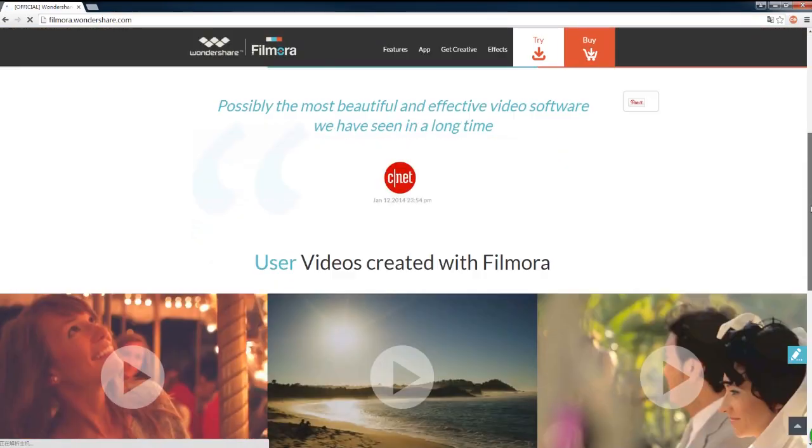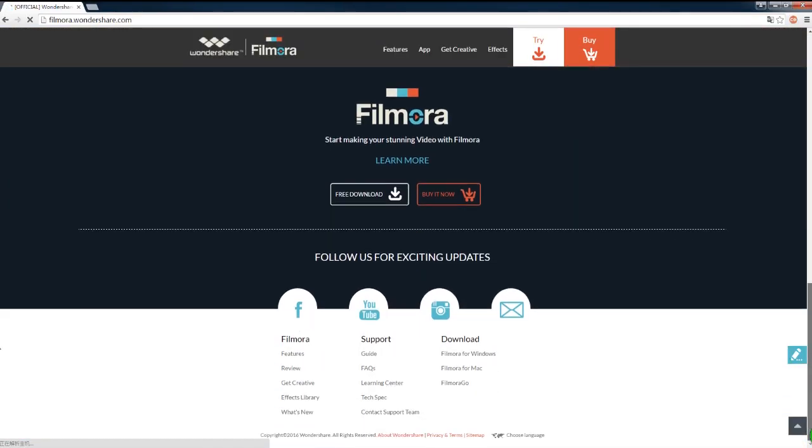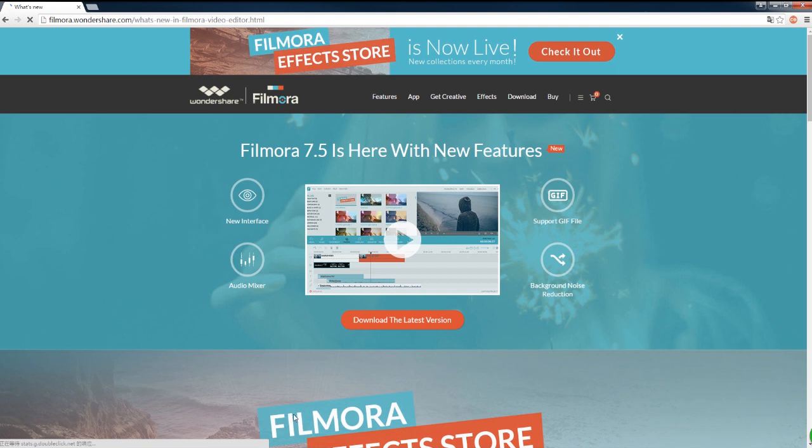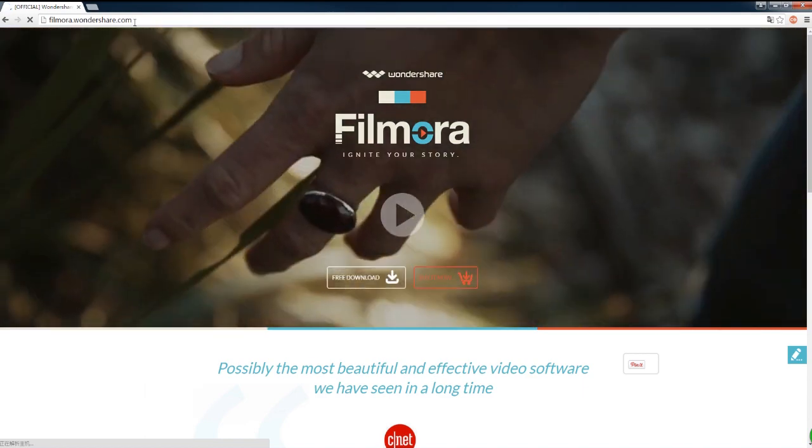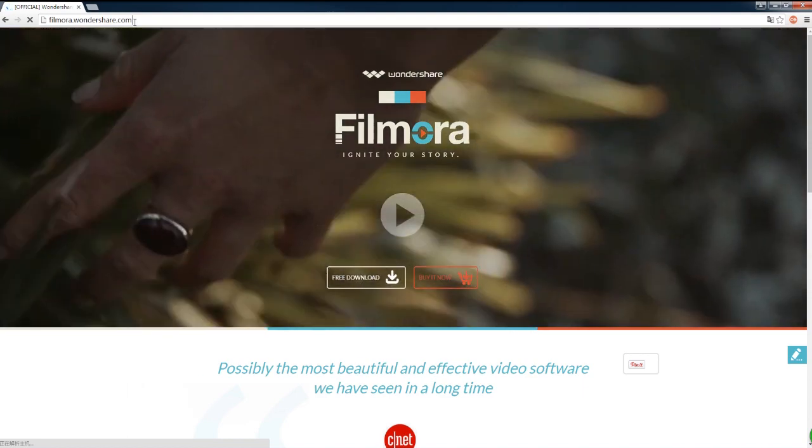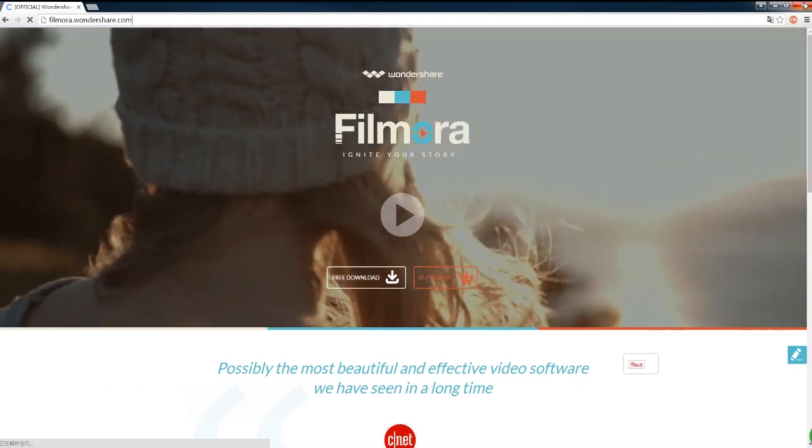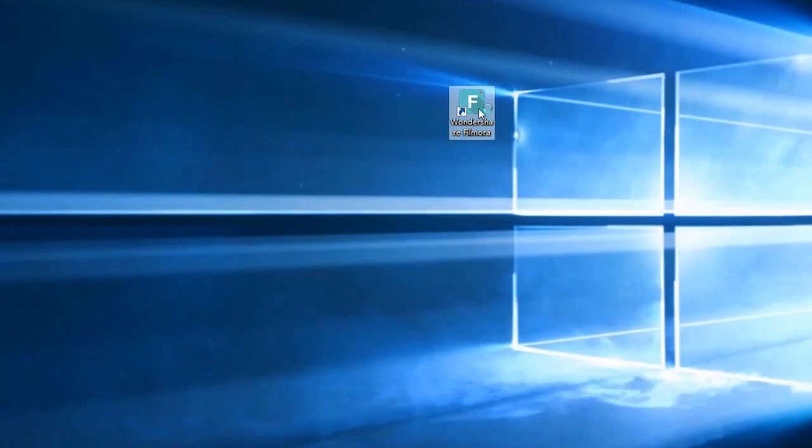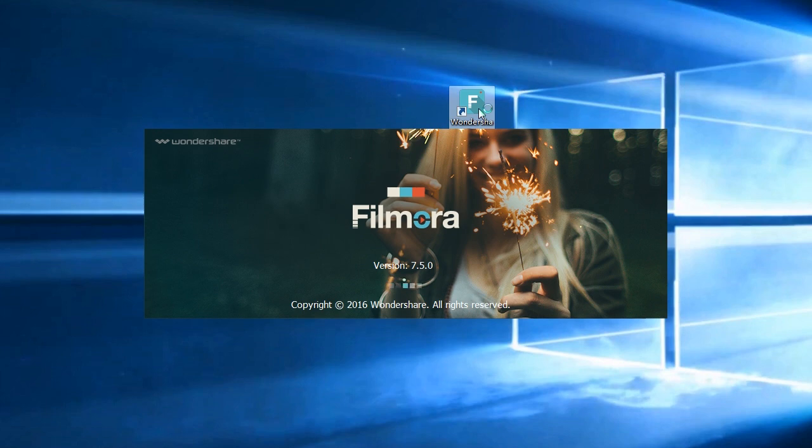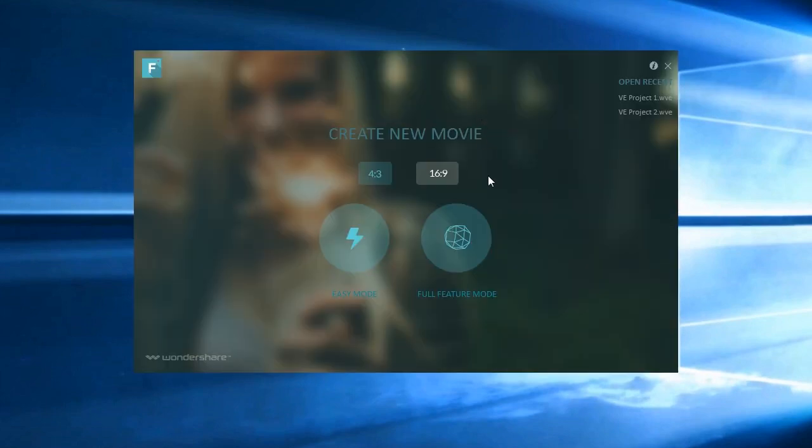Now you have it all! A major update Filmora 7.5 has just released. As usual, you can upgrade to the latest version of Filmora for free at filmora.wondershare.com. In this video, we'll show you what's new and cool in Filmora 7.5.